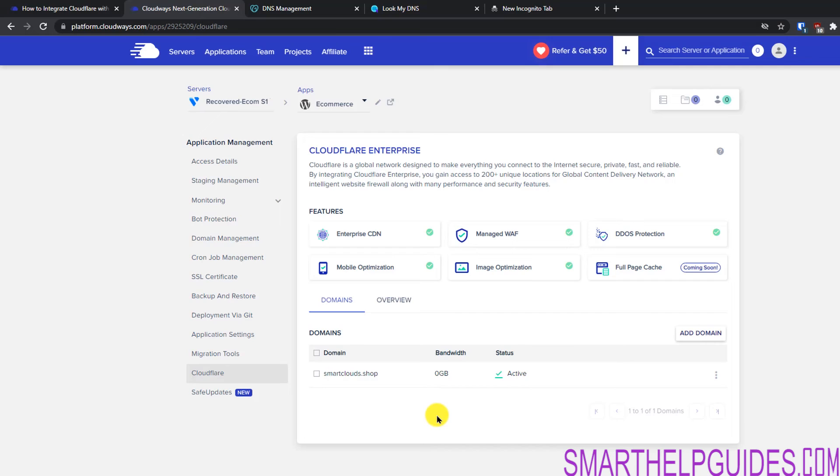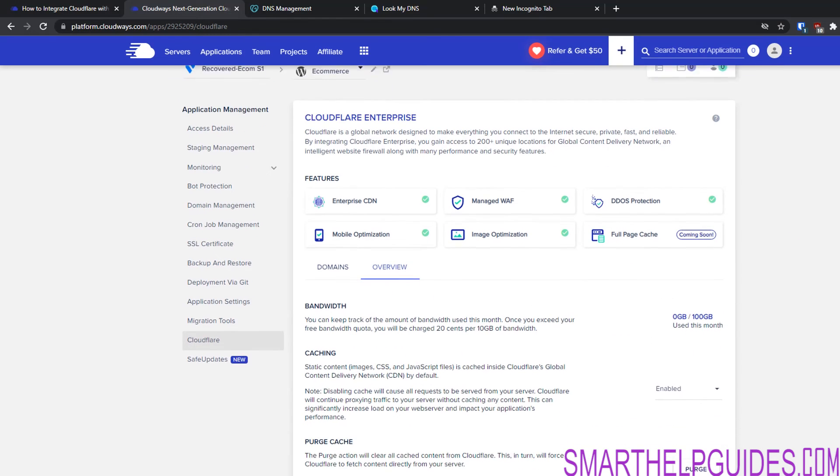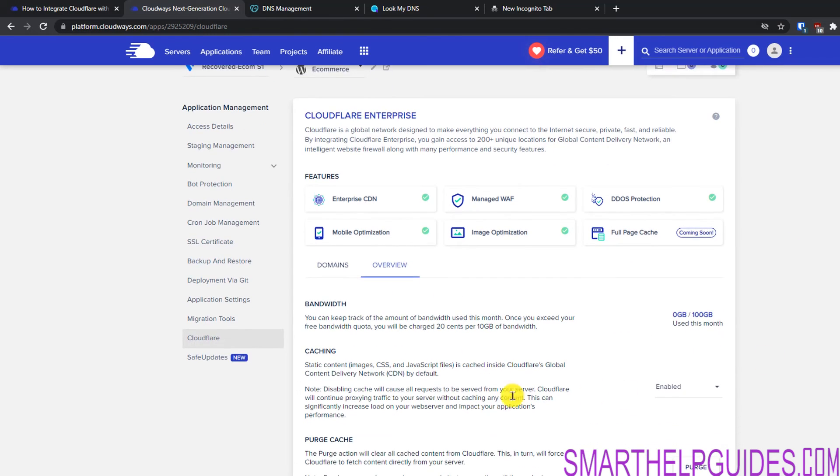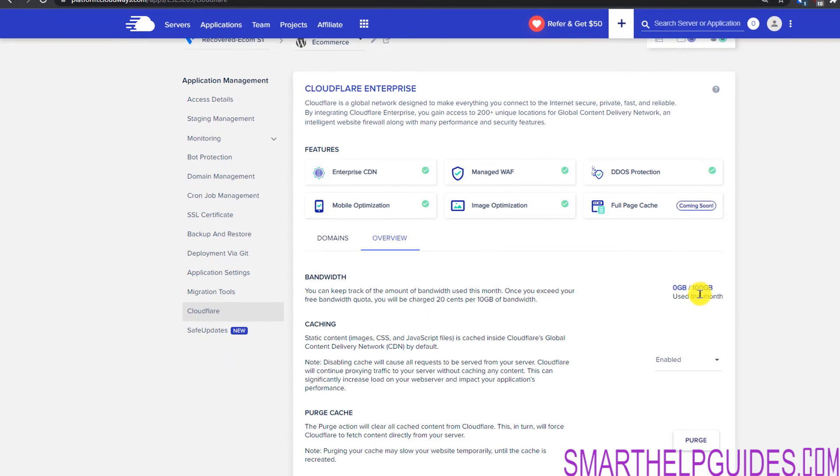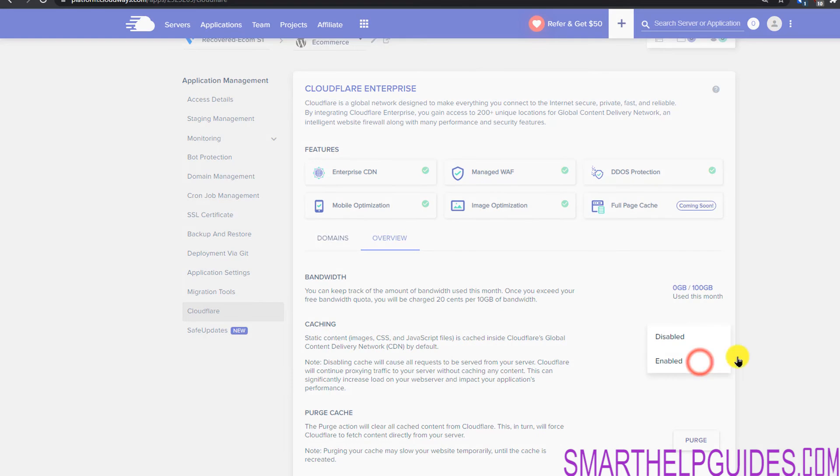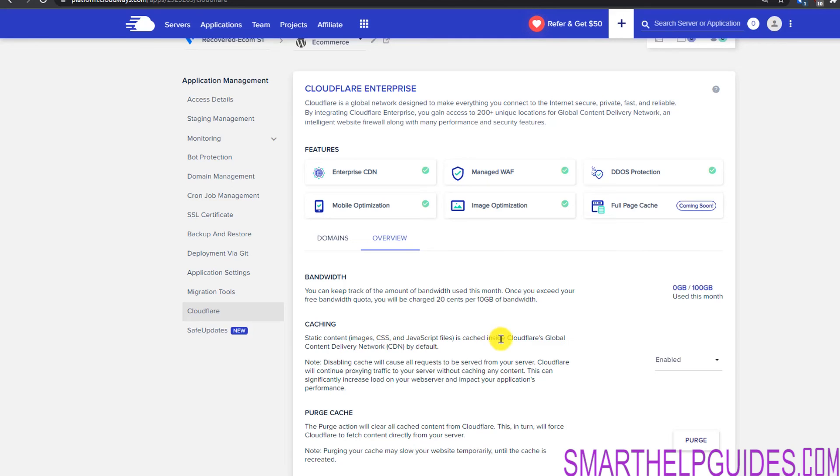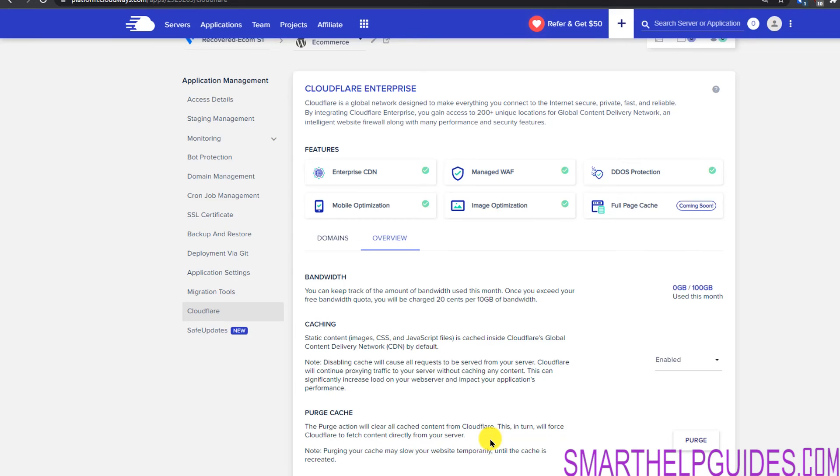So basically that's how simple it is to connect your domain to the Cloudflare Enterprise add-on. And now let's go to the overview here. From here you will be able to see how much bandwidth you have used. With this you will be charged 20 cents per 10 GB of bandwidth. Right now we have used 0 GB because we just set it up. From here also you can change the caching rules. You can disable or enable, right now it's enabled and you can see what changes will happen. With caching right now it is only caching the static content: images, CSS, JavaScript and global CDN. From here also you can purge the cache if you want. This will clear all the cache from the Cloudflare CDN servers.